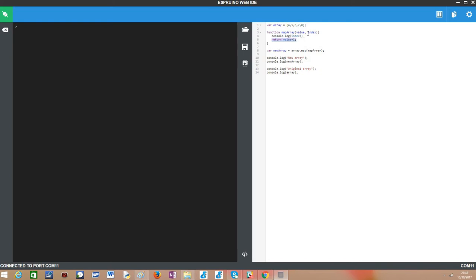A very important thing is that this map function doesn't change the original array, so it will not be mutated.